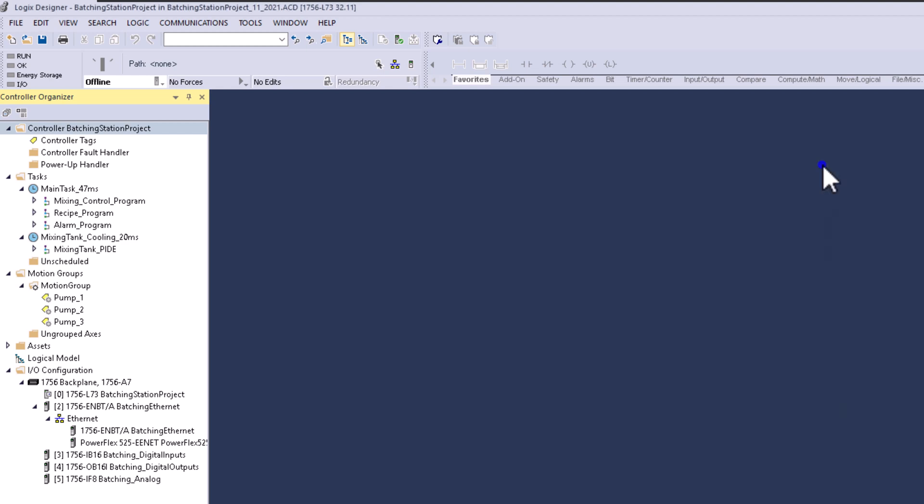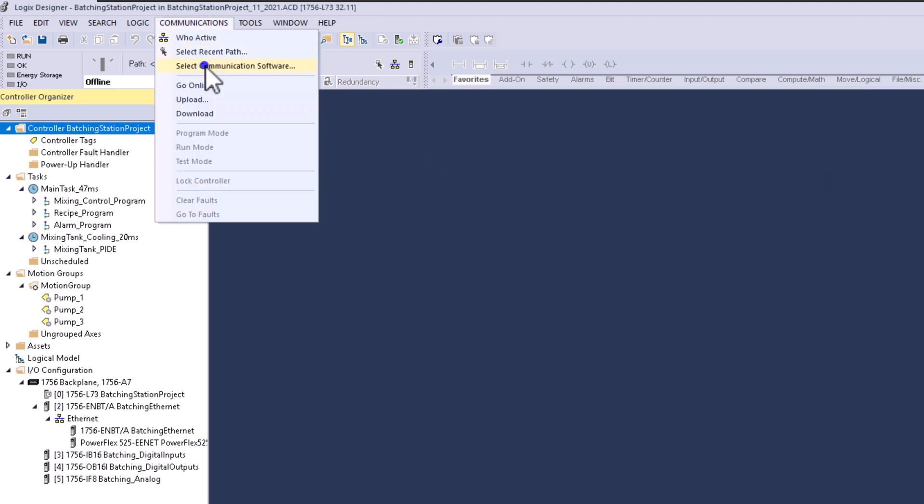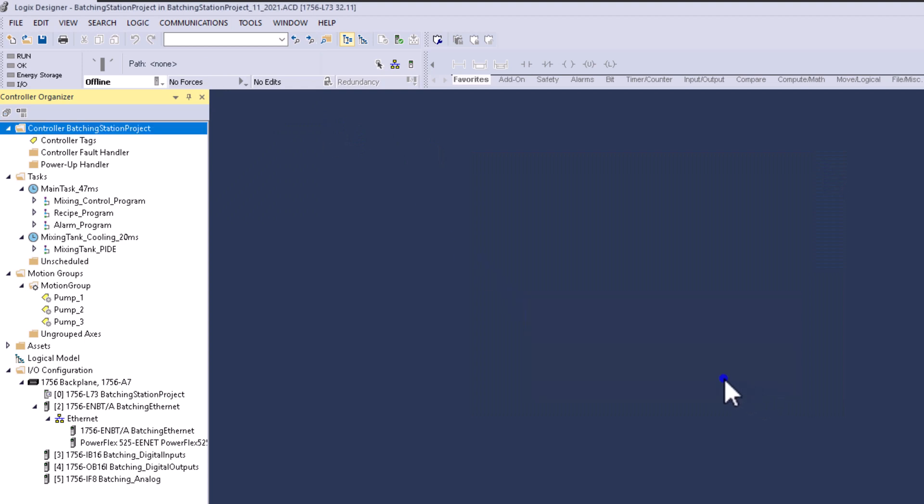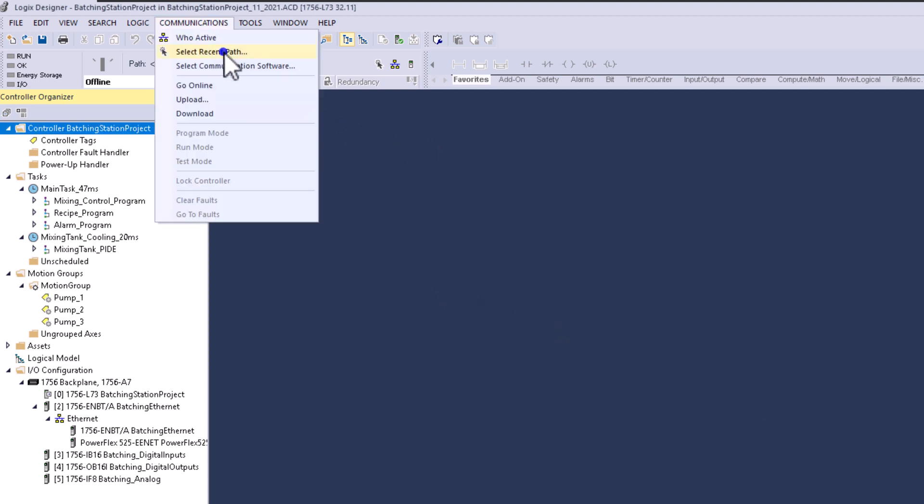This shows the exact same thing I'm seeing in RSLynx Classic because that's the software I'm using. You can change your software type to RSLynx Classic or Factory Talk Links if you don't have a program open. I chose RSLynx Classic because it's the protocol that's been used for quite some time with Studio 5000 or RSLogix 5000.